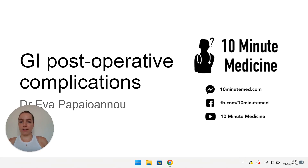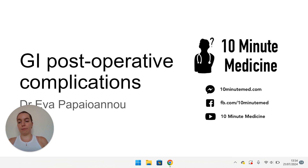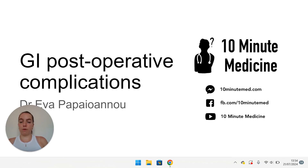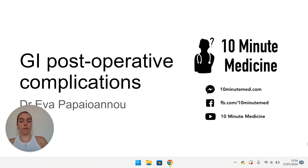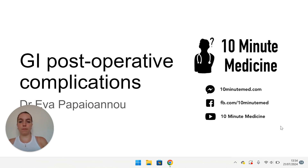Hi guys, my name is Eva and I'm going to be covering GI post-op complications today. I recommend watching this in collaboration with the General Perioperative Care Series because it covers more generic post-op complications and patient scenarios, whereas this is more focused on GI surgery post-op complications.